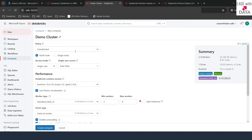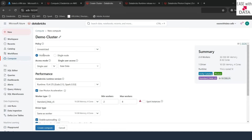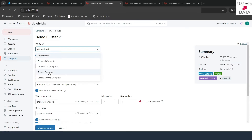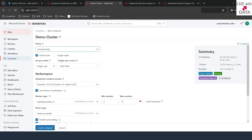The next option is policy. What is a policy? In Databricks, a policy is used to restrict or define the way in which you configure a compute. The first policy selected by default is Unrestricted, meaning you can design any type of cluster without any restrictions. Once you click this dropdown, you can see all other different policies that are available.